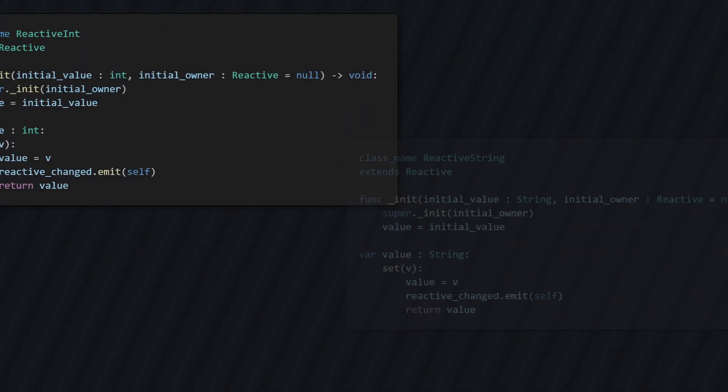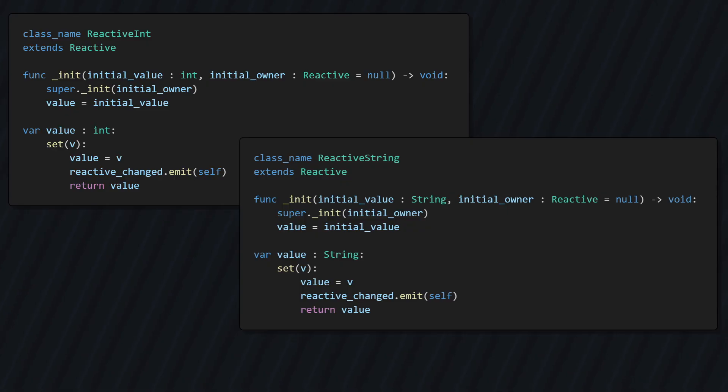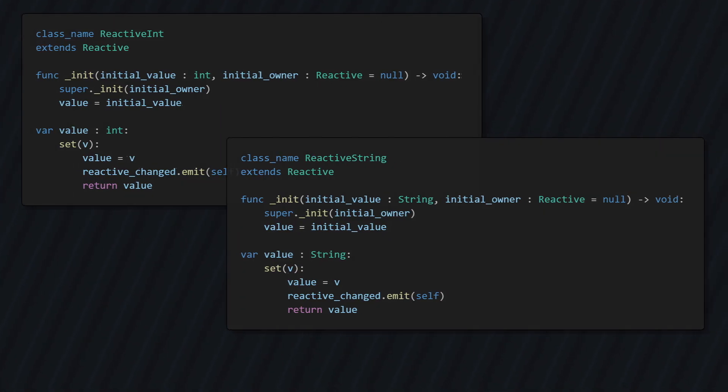As you can see, all these subclasses do is store an internal value, here either an int or a string. When they are set, the signal is emitted. And, to be able to quickly set the owner, the init function takes an initial owner as well.